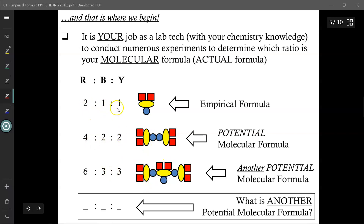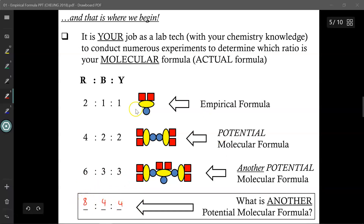That is where we begin. It is our job as a lab tech, with our chemistry knowledge, to conduct numerous experiments to determine which ratio is the actual molecular formula. We now have a starting point — a list of potential candidates. So if the ratio was 2:1:1, the actual formula could have been 4:2:2, or 6:3:3, or even 8:4:4. From the empirical formula and percentage compositions, we can conduct further experiments to determine which potential molecular formula is the actual one.